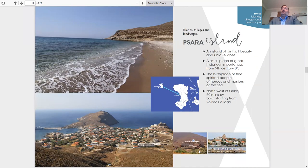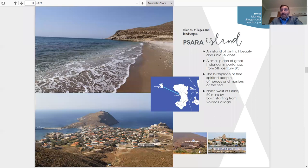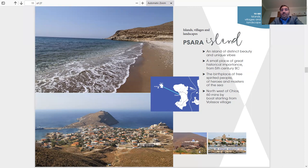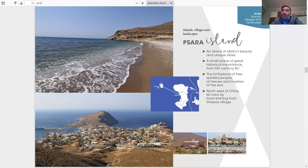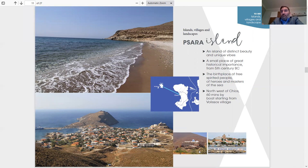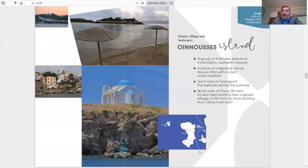Here we're going to the island next to Chios, which is Psara Island. An island of distinct beauty and unique vibes. A small place of great historical importance from 5th century BC. The birthplace of free-spirited people and heroes and masters of the sea. Northwest of Chios, 61 minutes by boat starting from Volisos village. Also, there's a boat that connects from Chios port, which is a longer boat ride, four hours, on certain days of the week. Psara Island is an amazing island with beautiful beaches like you see in the picture, and a must spot that you should go and see. Do a little island hopping to Psara.